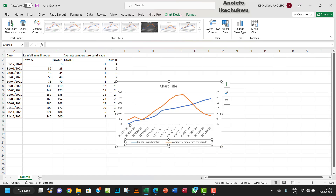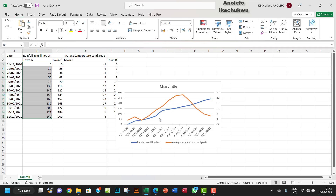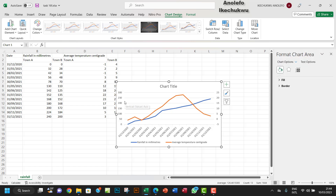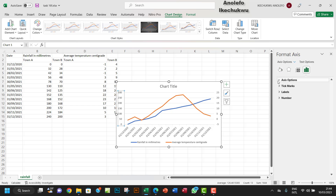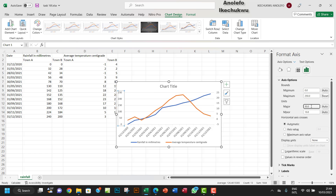Looking at the blue line here, that represents the rainfall. You can see it stops at somewhere around 240. I want to double-click on this axis and go to the axis options. I want to bring down the maximum to 250 instead of 300.